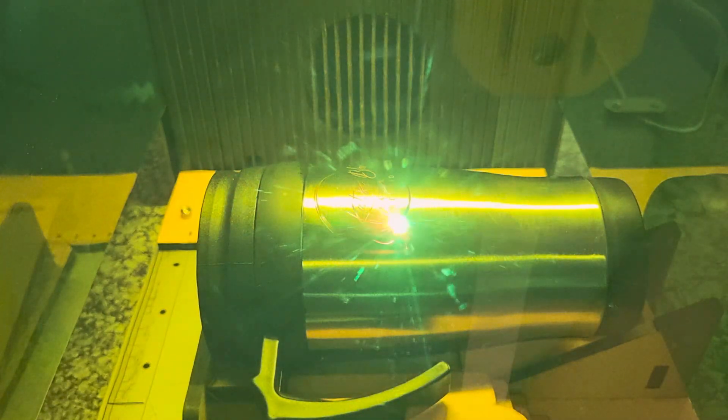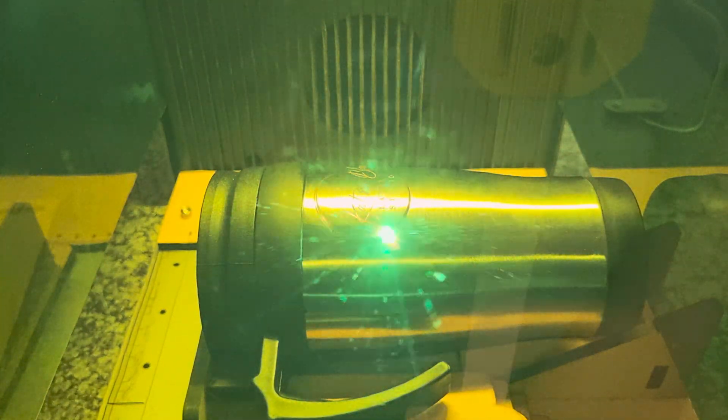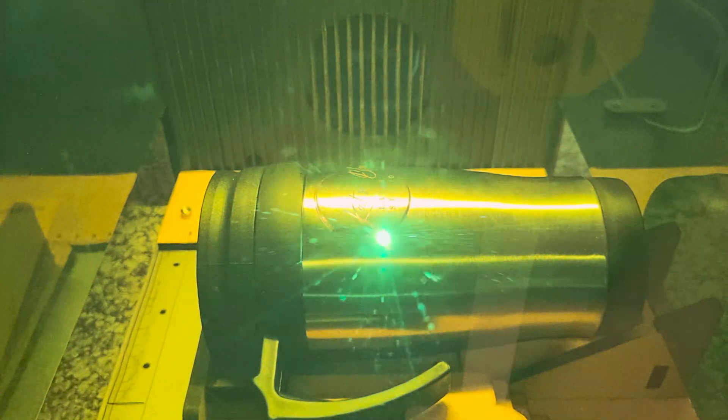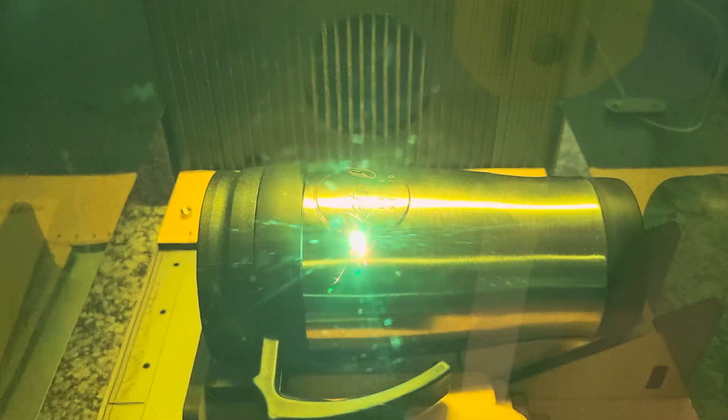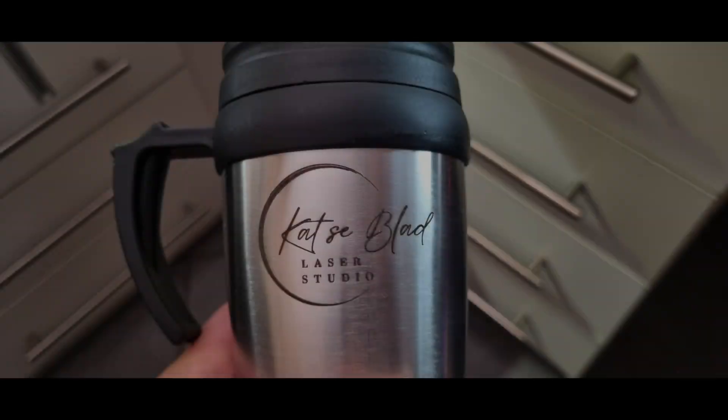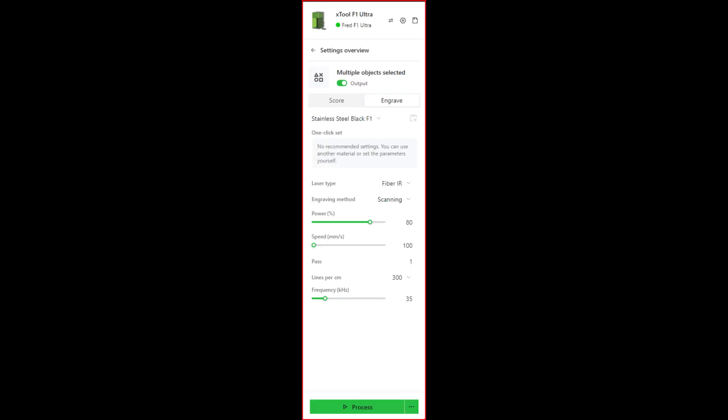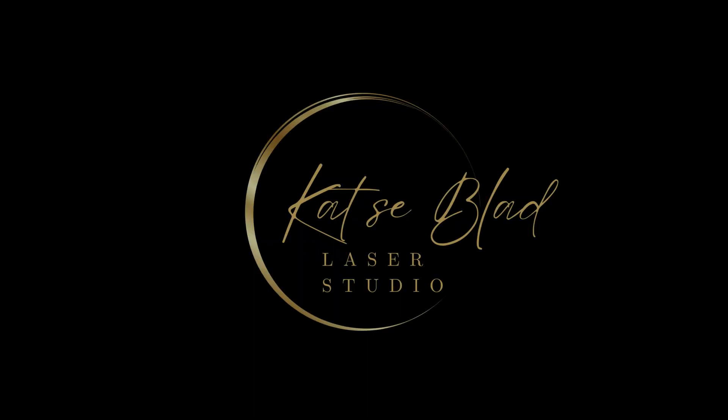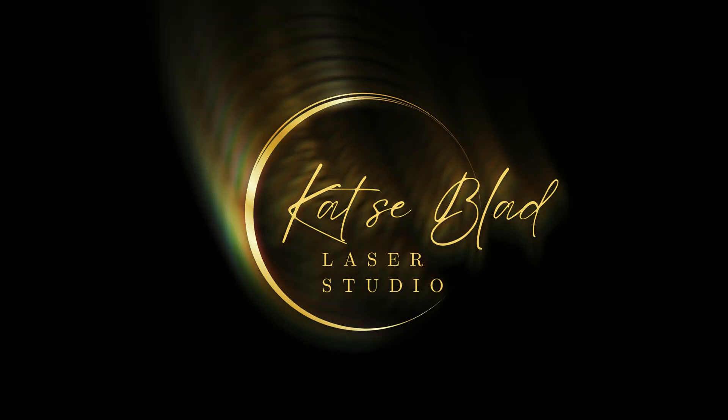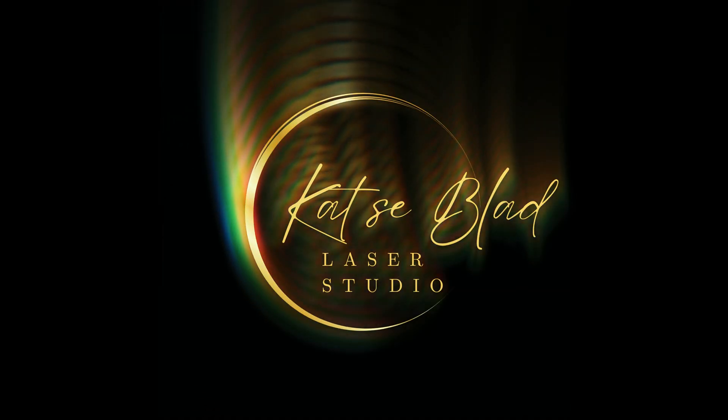Well that's it. I hope at least one person out there finds this helpful. As always the link to the file will be in the description as soon as EXTL approves it in our design file. Now go out and make something cool. I'll see you next time.